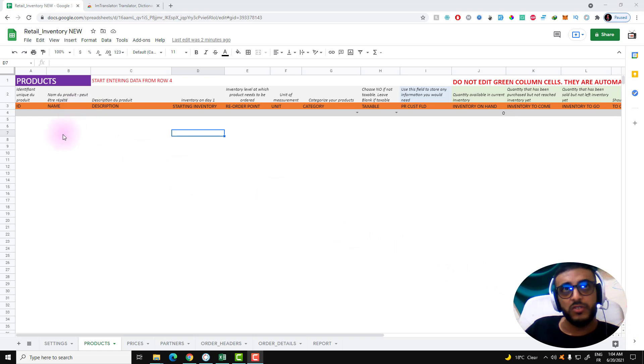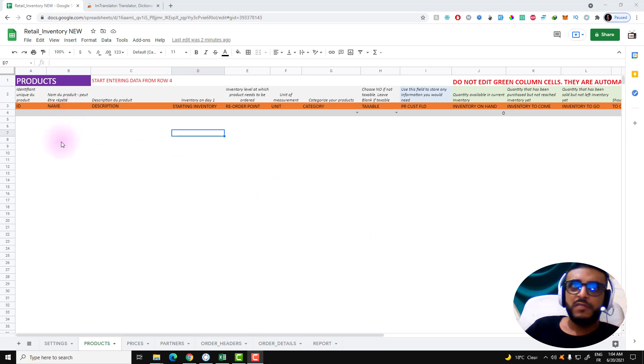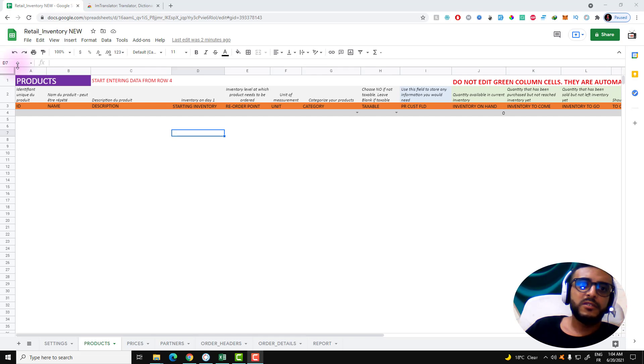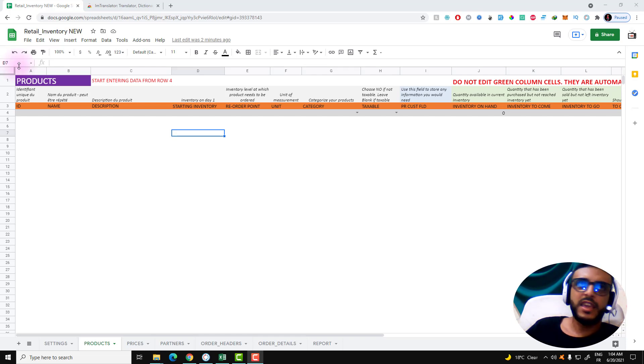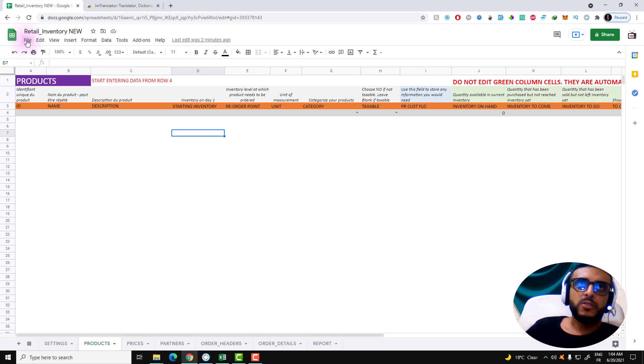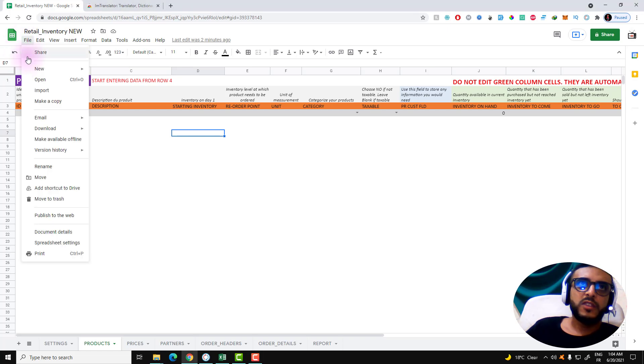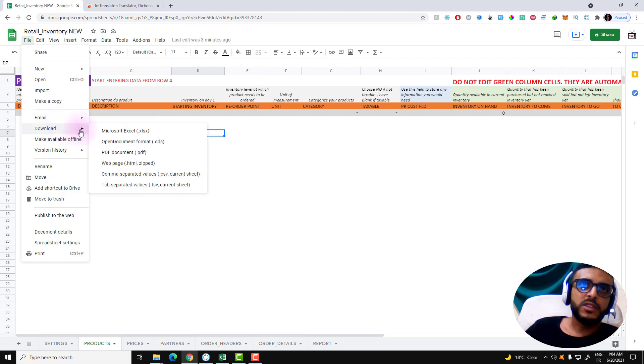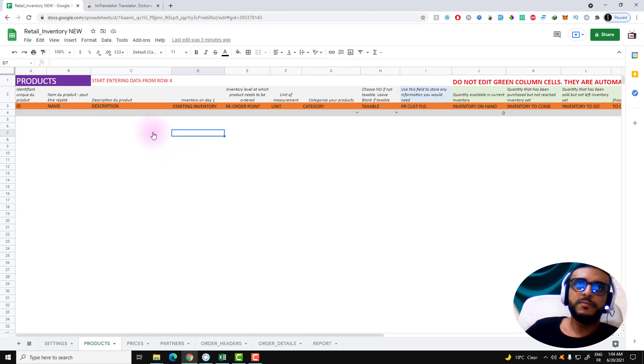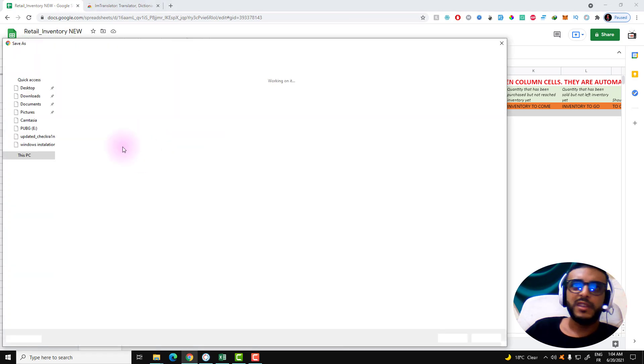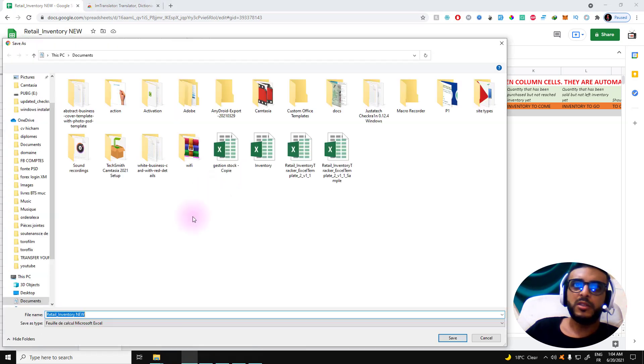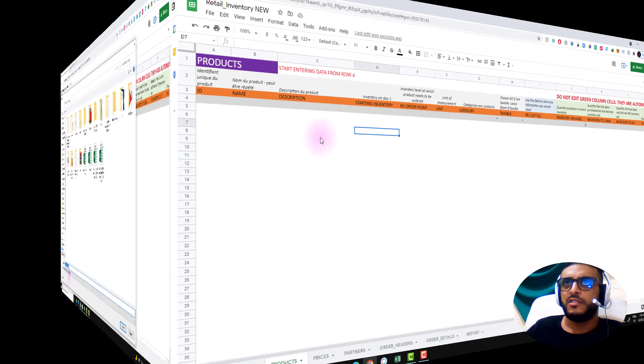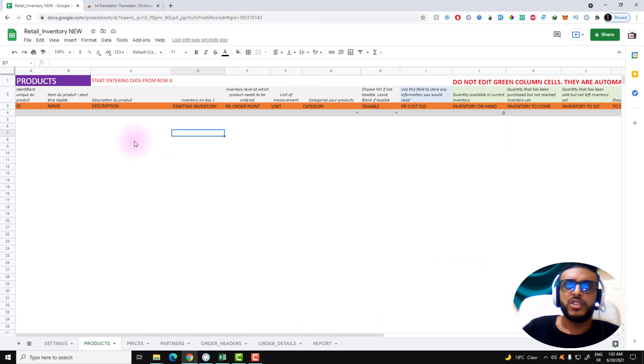In order to save the Excel file again to your computer, all you need to do is click on File and then click on Download here. Download this as XLS file and the file very quickly will be downloaded. It's just a quick hack that I want to share with you guys.